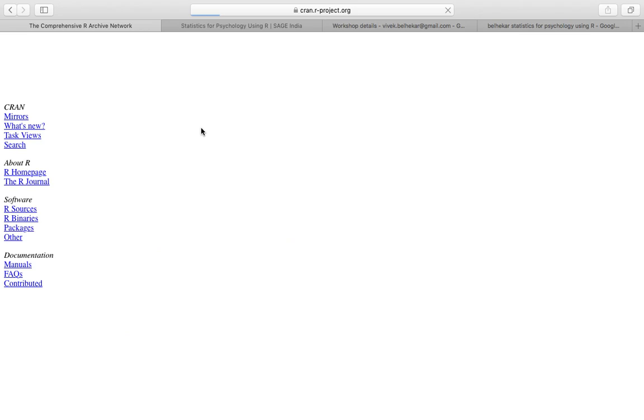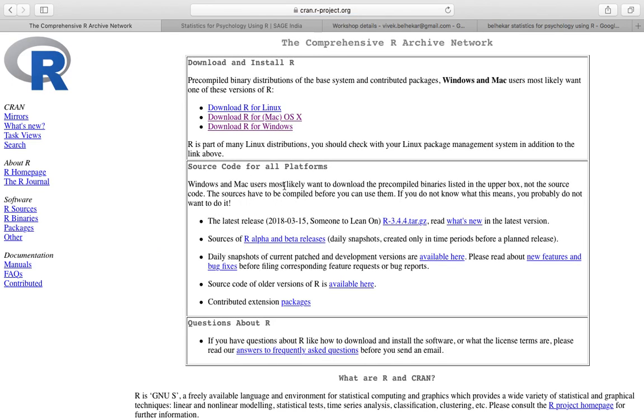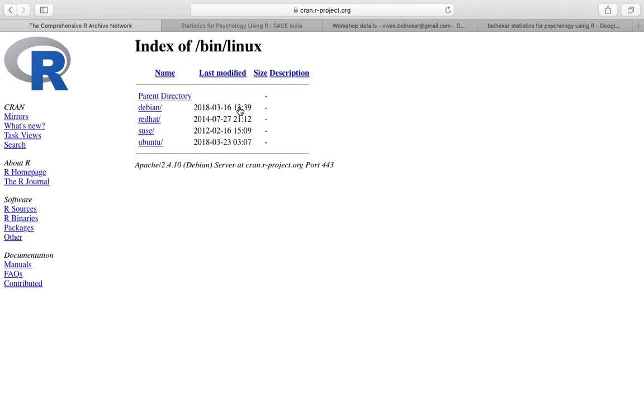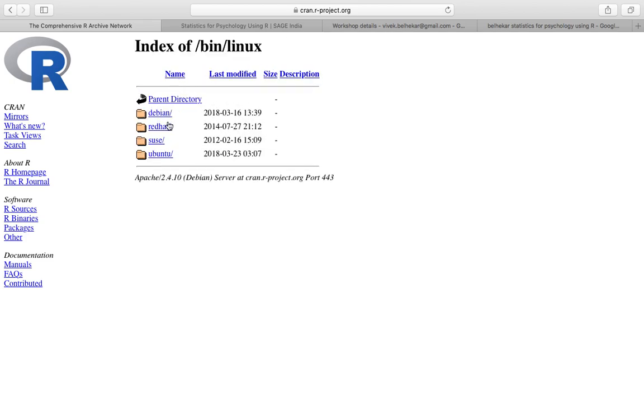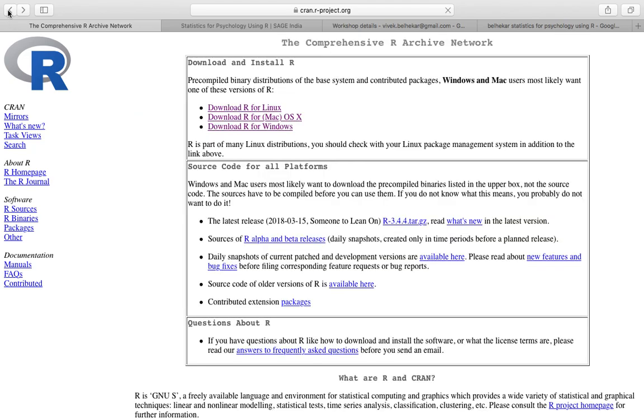So I go to CRAN and I have download and install R available. This is the R logo. I can install R for Linux by clicking on this. I can get Debian, Red Hat, Ubuntu kind of options.